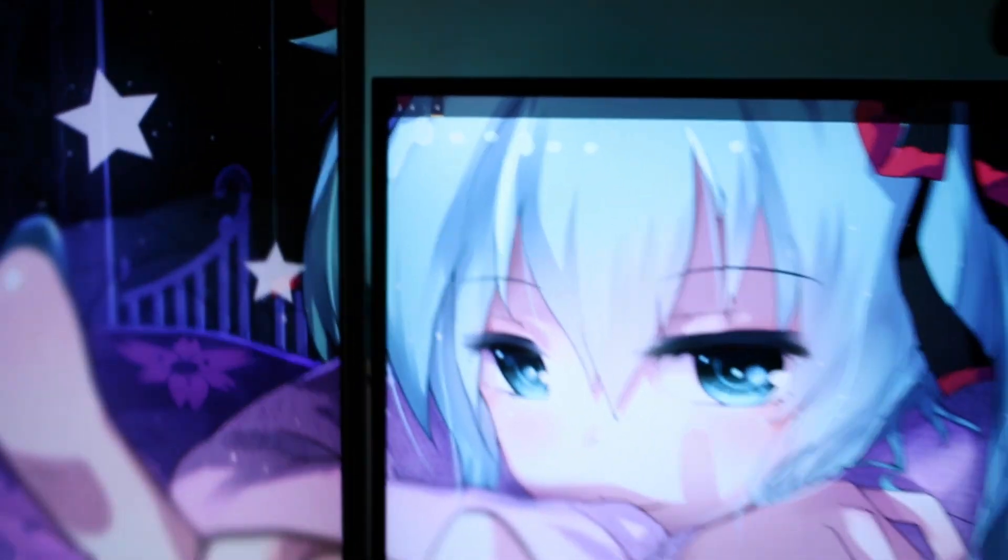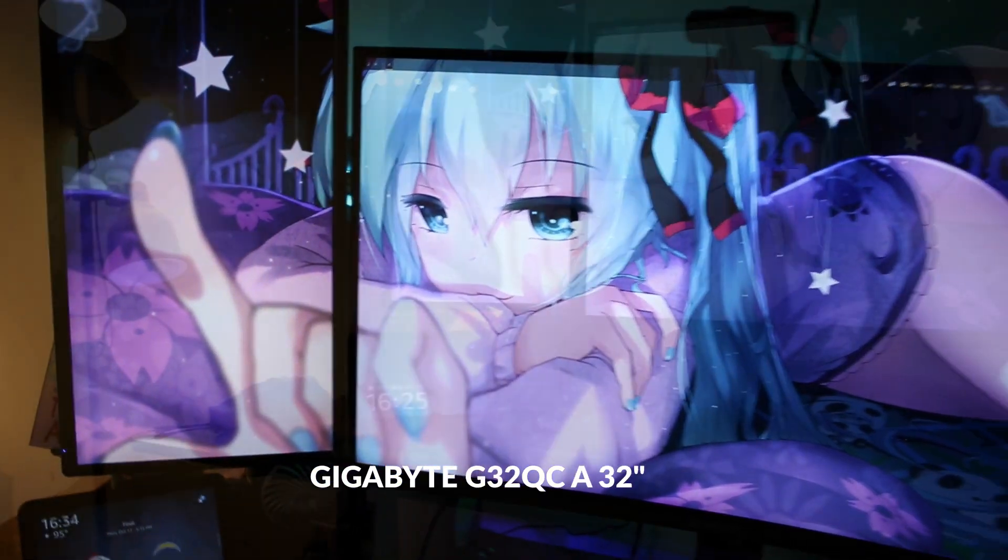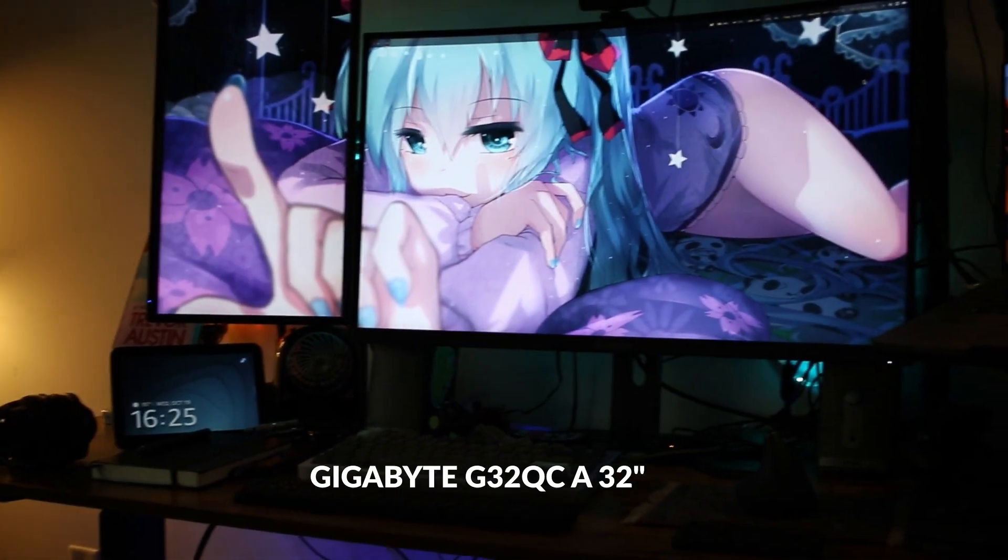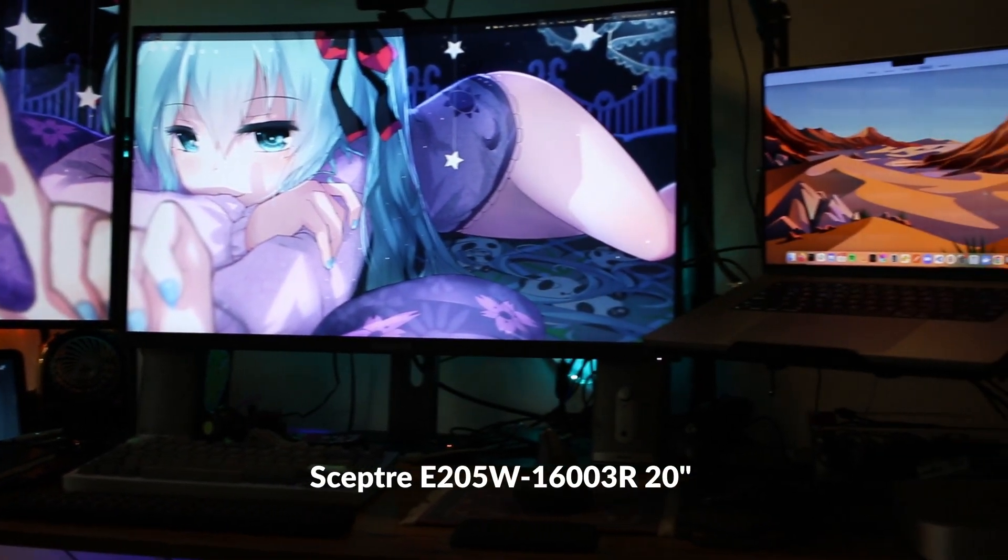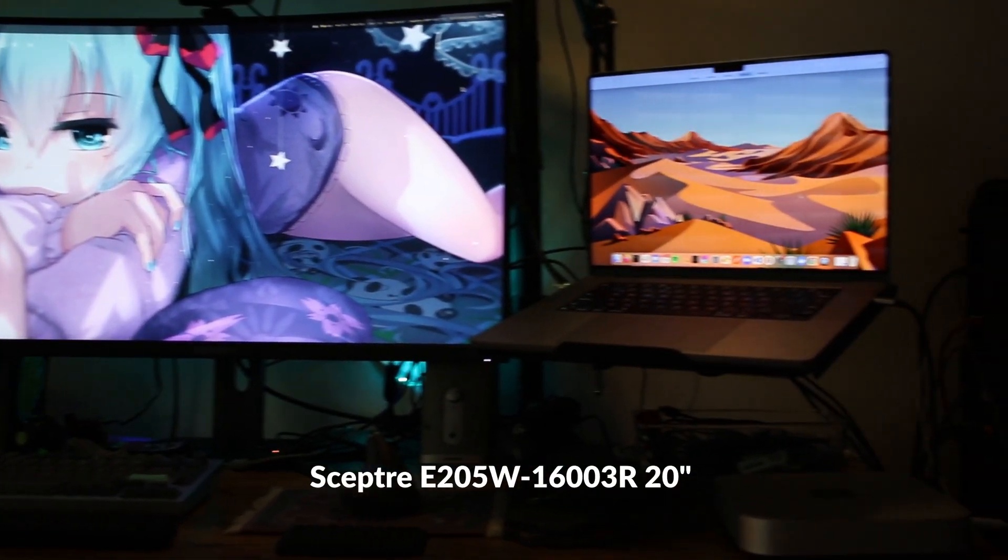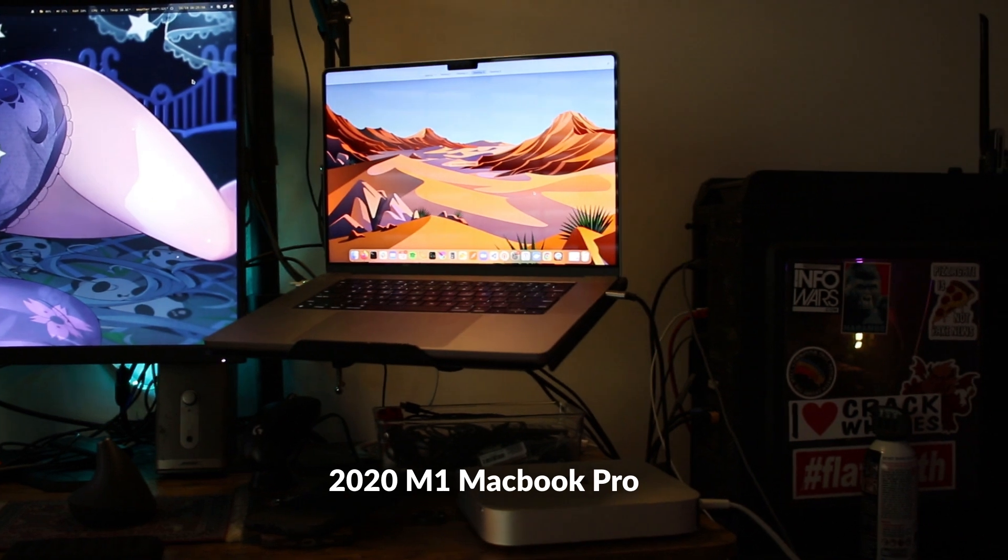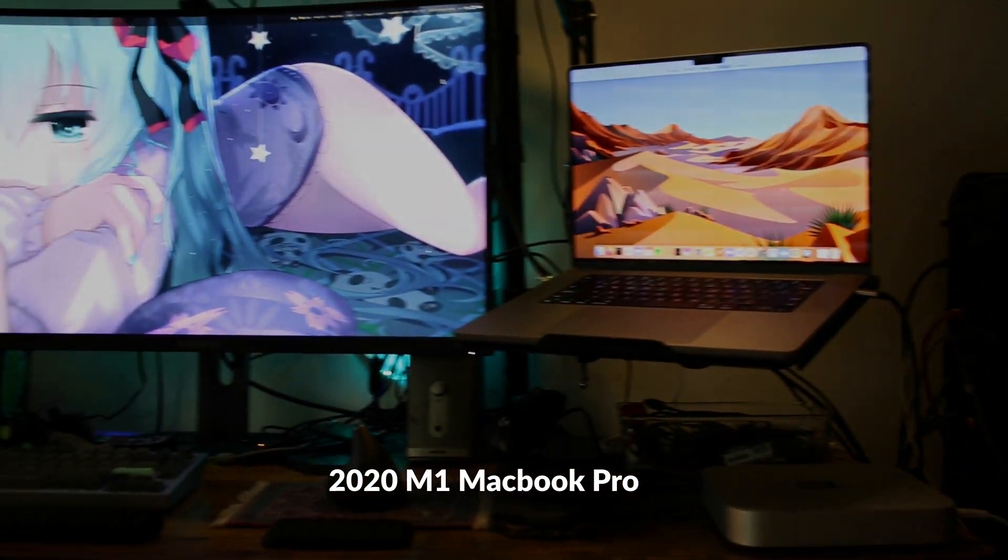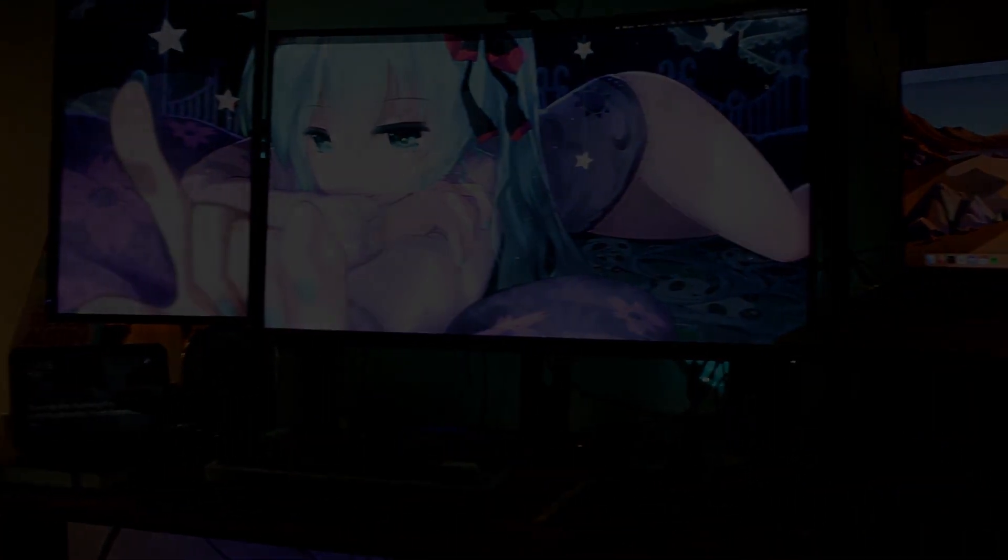The curved monitor is a Gigabyte G32 QCA. The 20-inch on the left side is a Spectre. It's trash. Don't buy it. And that's my work computer. It's the M1 2020 Pro. That's also trash. Don't buy it.